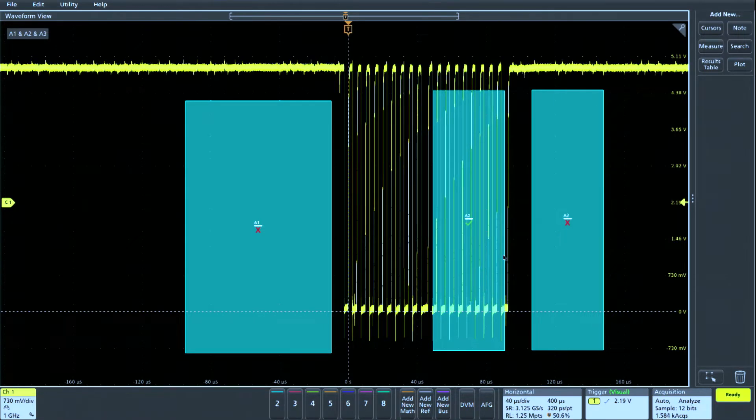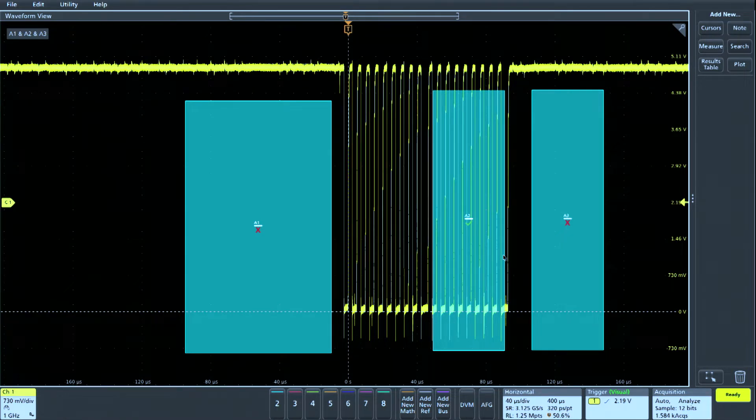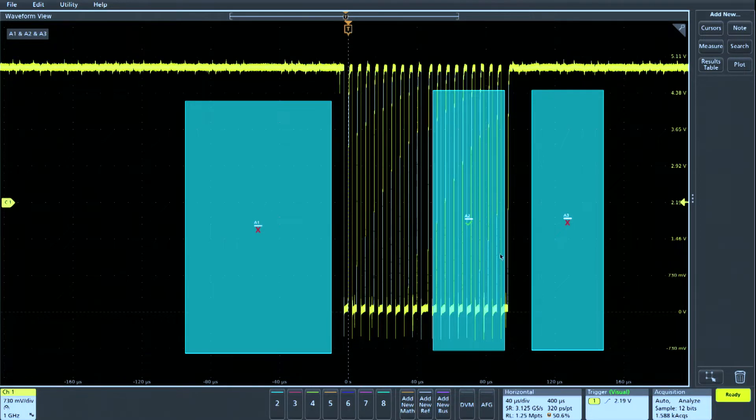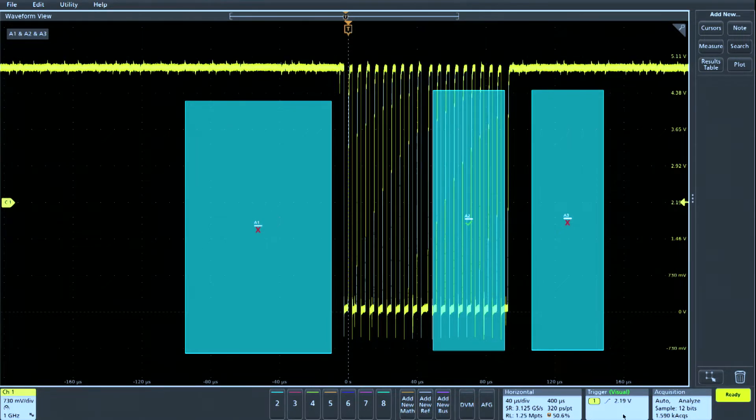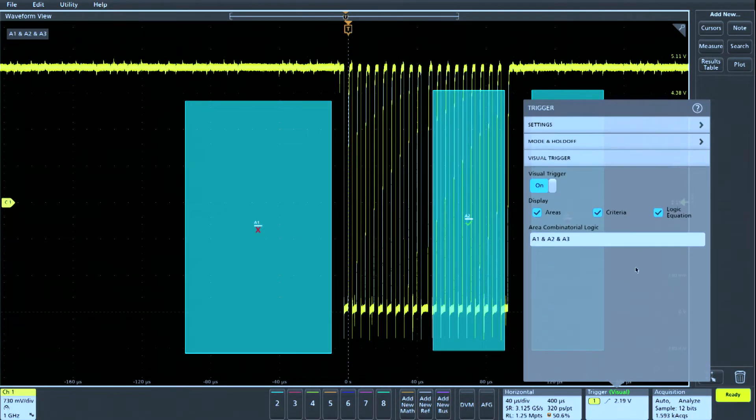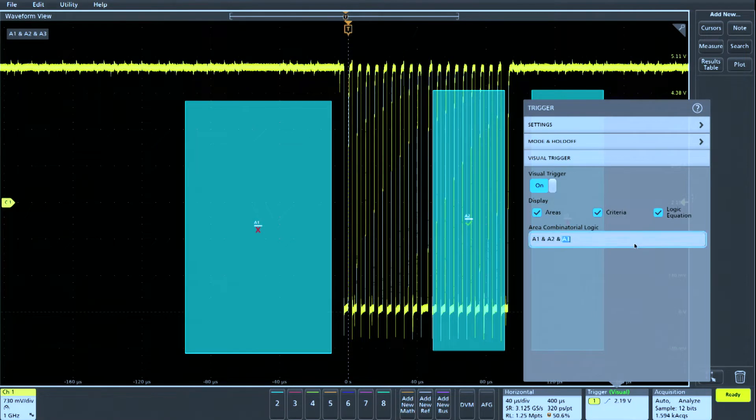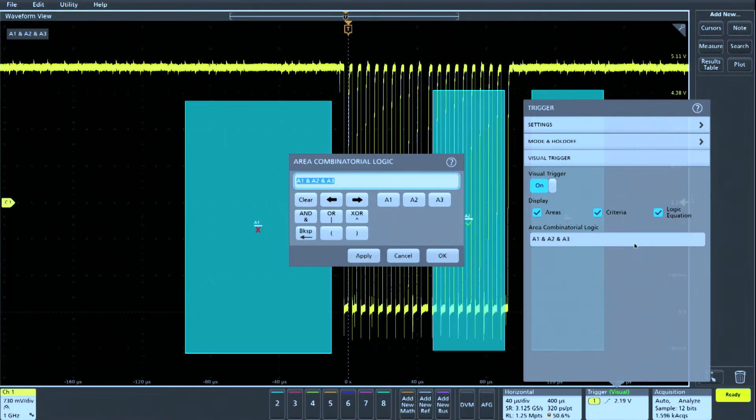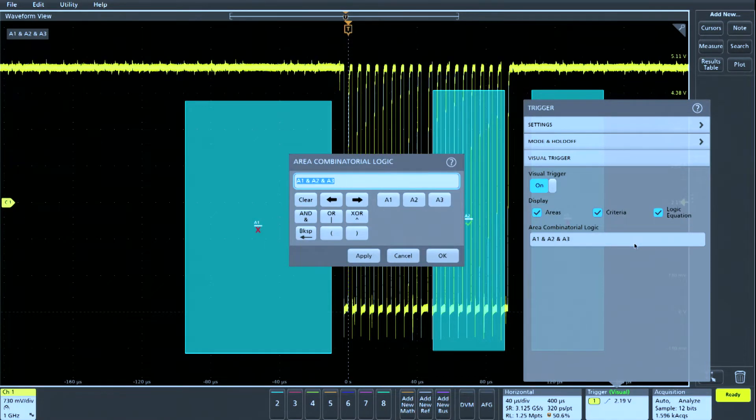Now we see only those bursts that intersect area 2, but do not intersect areas 1 or 3. The visual trigger logic equation is shown in the upper left corner of the display and can be edited in the visual trigger configuration menu.